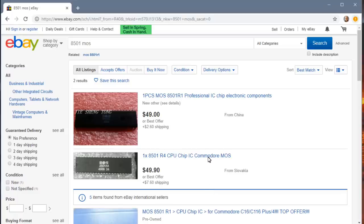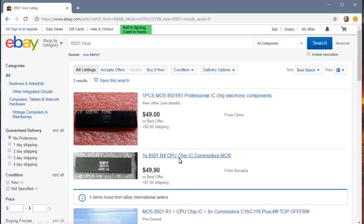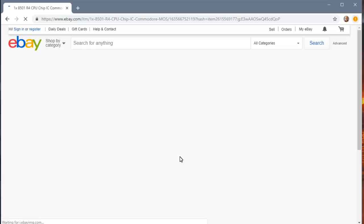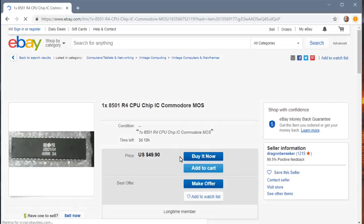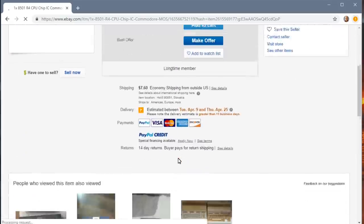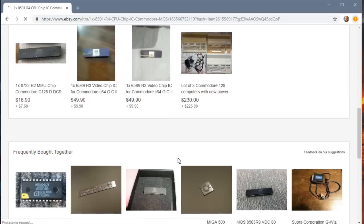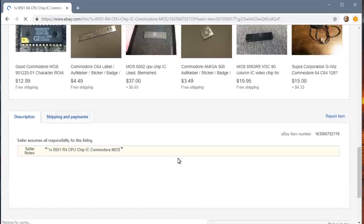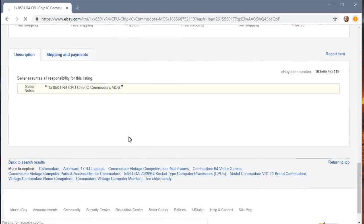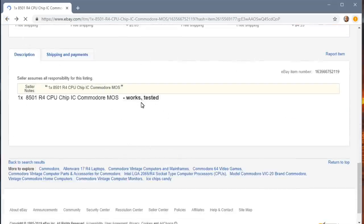So taking a look at eBay here, we look for 8501 MOS and we do find a couple for sale, but $49 with shipping and who knows if these are actually tested. Let's click on this one and take a look. That's pretty steep to pay. $7 shipping. It doesn't even say that this chip is tested. Oh, it works tested. All right. That popped up at the very end.